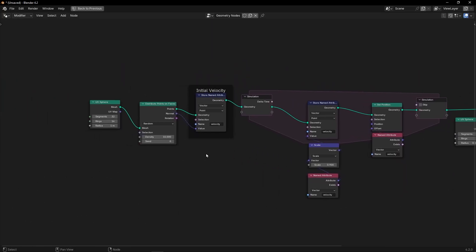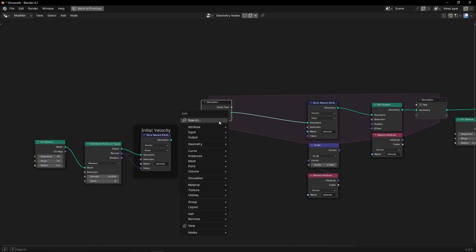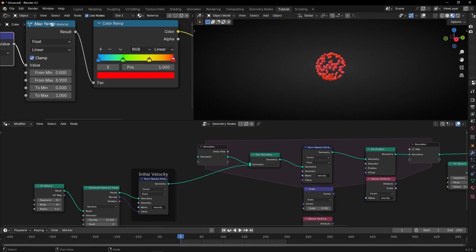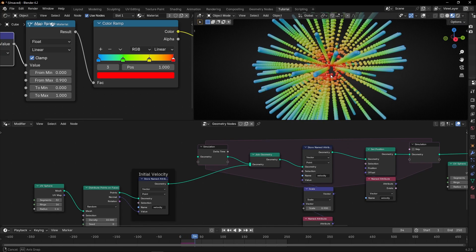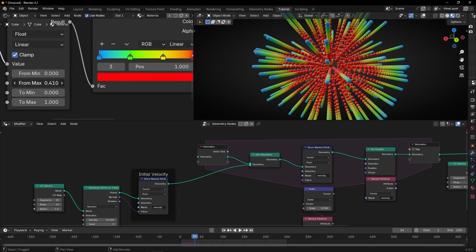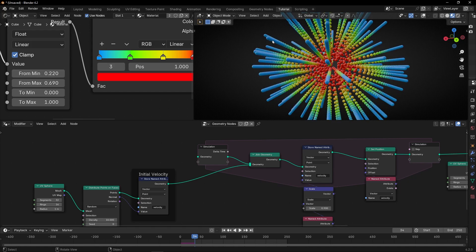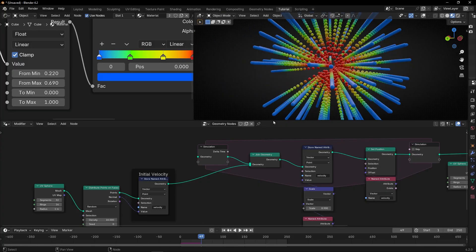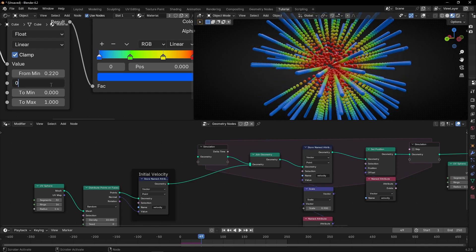If you want to see better, what we can do is disconnect the position update and add it with Join Geometry — let's connect it here. If I don't update the position, we'll see a trace. Look — now we can see it better. So you can do this, pause, and now you can say where you want the red or the blue. Maybe I want the blue to start not at 0 — I can increase this. So you get how it works.